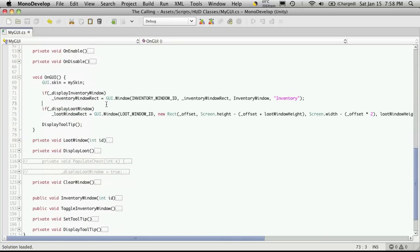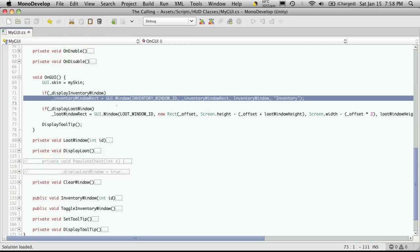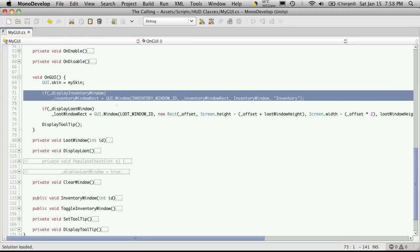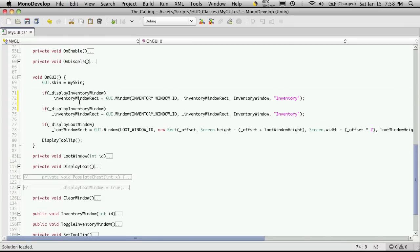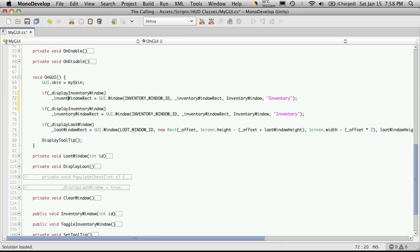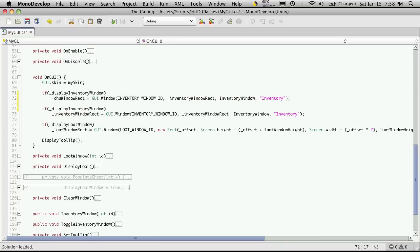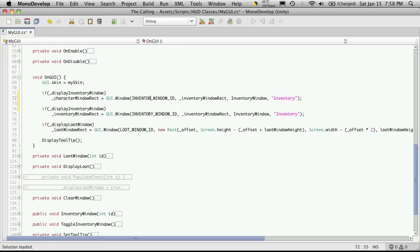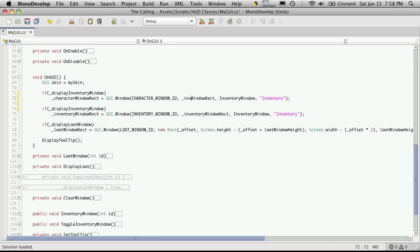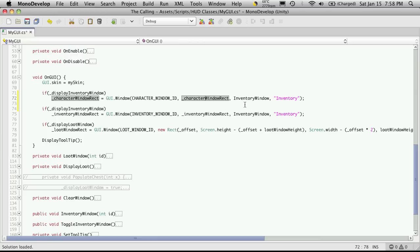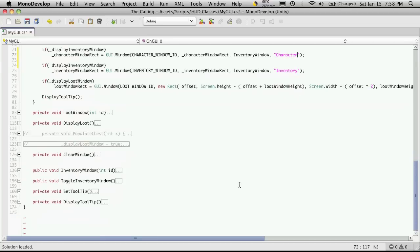Now I'm going to come down here and we'll just copy the inventory one. Instead of using the inventory window rack we're going to use the character window rack. And instead of the inventory window ID we use character window ID. And we're not going to call the inventory window here. We want to call a different function which we're going to call character window.